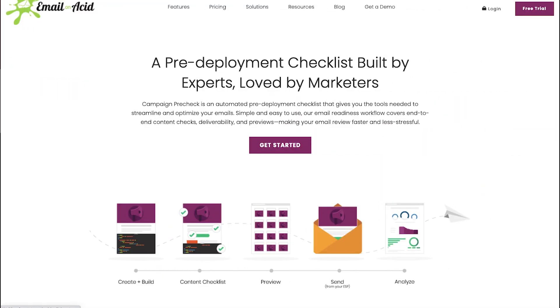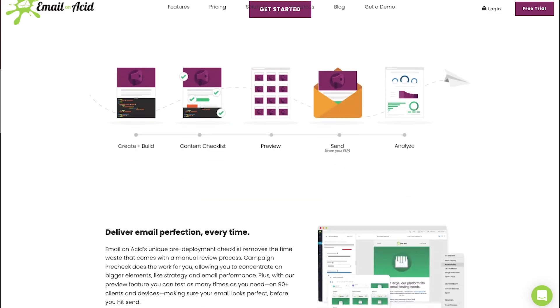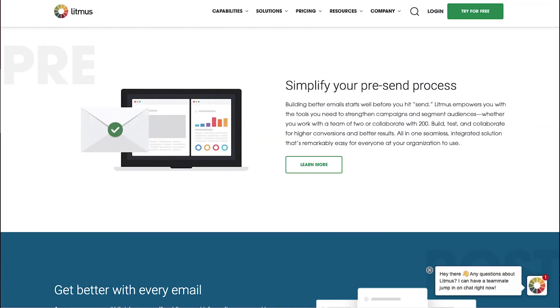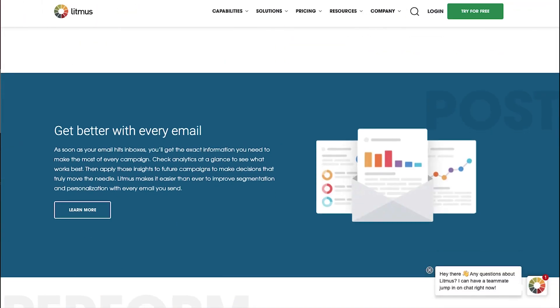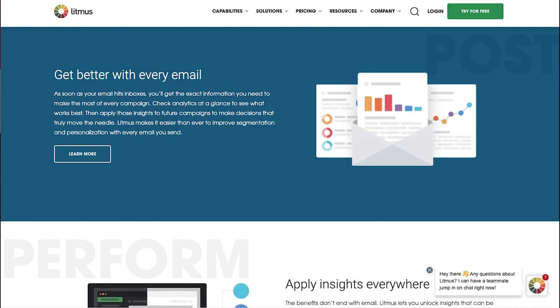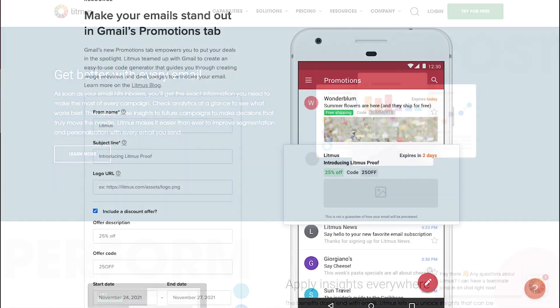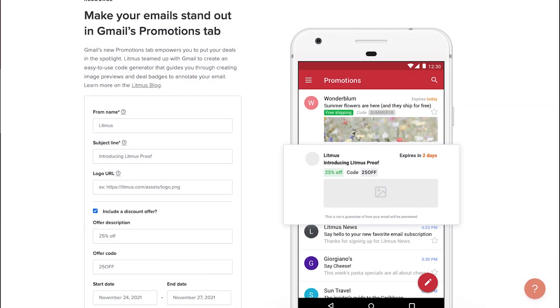Once you're finished creating your email, it's important to use a testing service, like Email on Acid or Litmus, to make sure your email looks perfect when it's opened in all the different email services that people use.